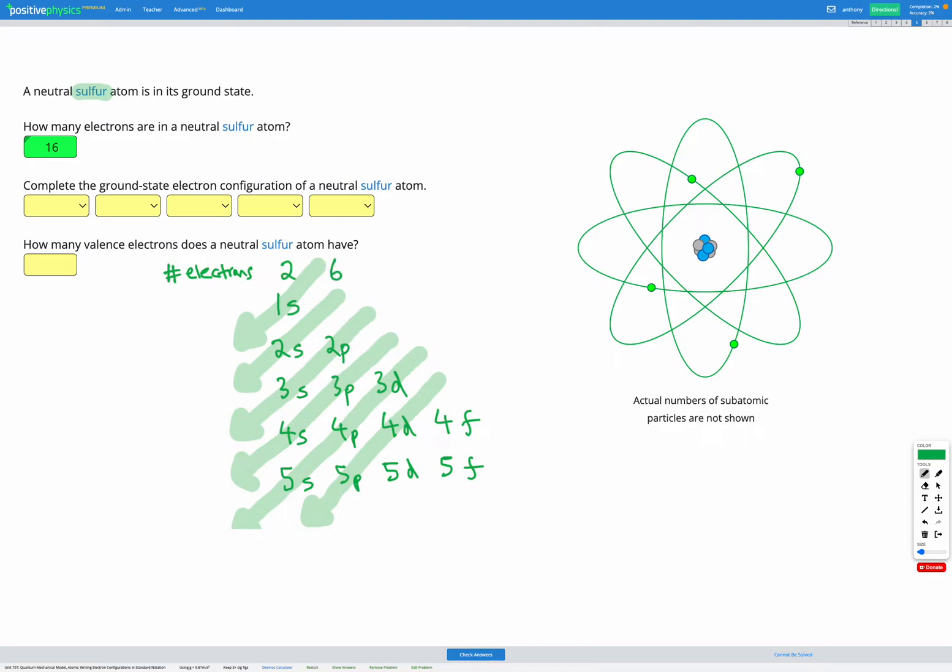D sublevels have five orbitals, each orbital can fit up to two electrons, so that's a total of 10 electrons. And each f sublevel has seven orbitals. Each orbital can fit two electrons, so that's a total of 14 electrons for our s, p, d, and f. We're ready to start filling.